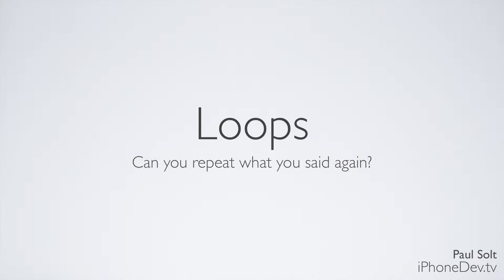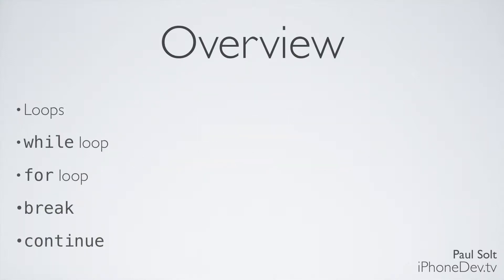Hi, this is Paul Solt from iPhoneDevTV, and now we're going to talk about loops. We use loops to repeat different actions and to redo things and to do things multiple times. So let's get an introduction to this. There's going to be some different types of loops that we're going to talk about.